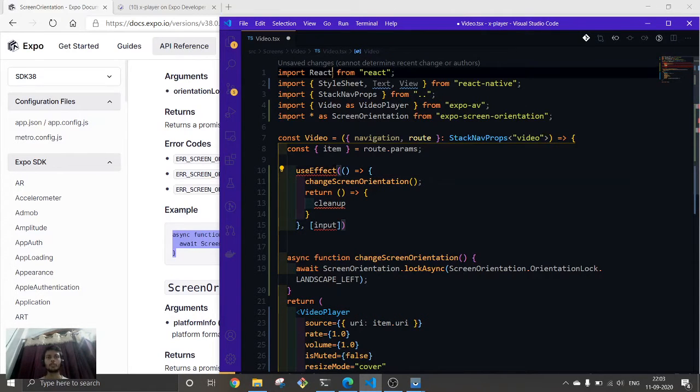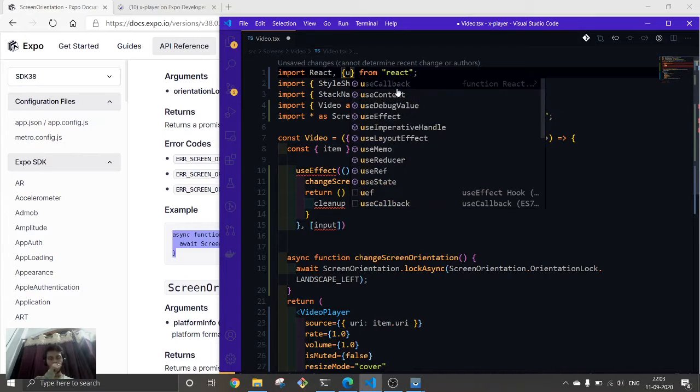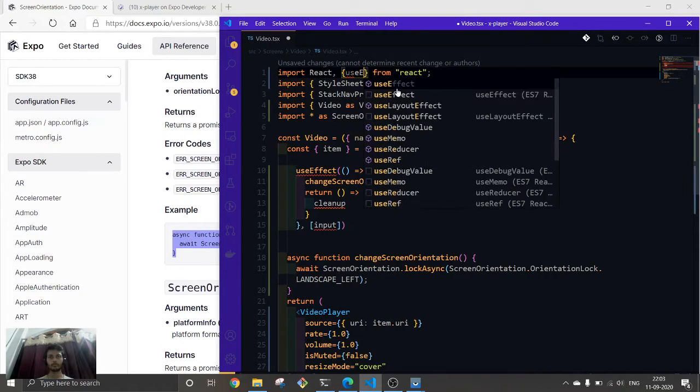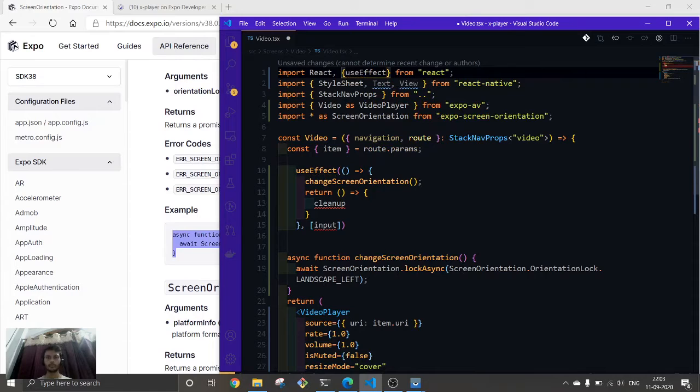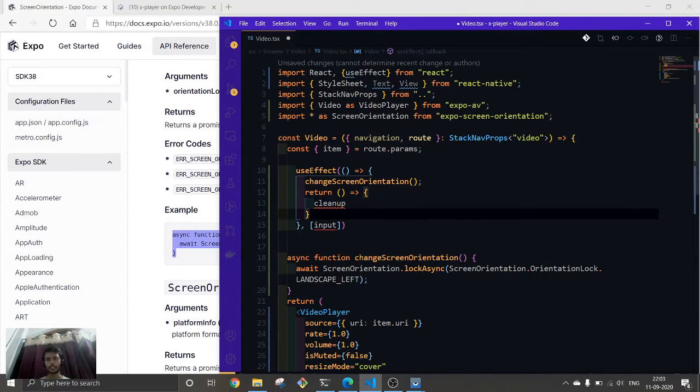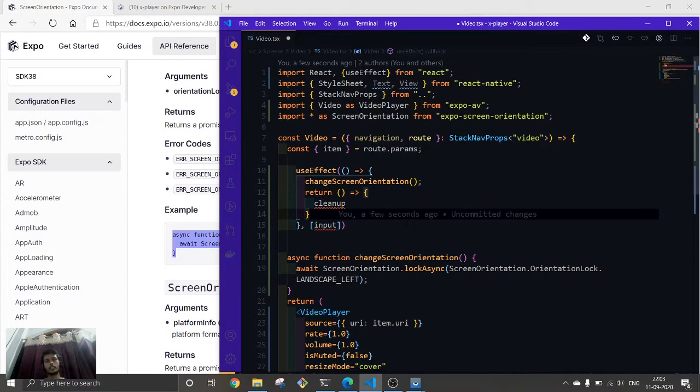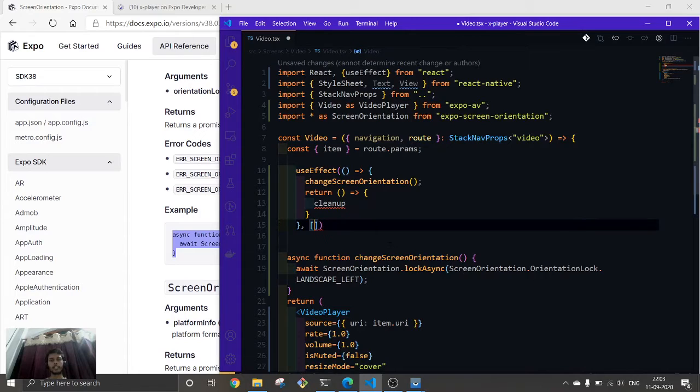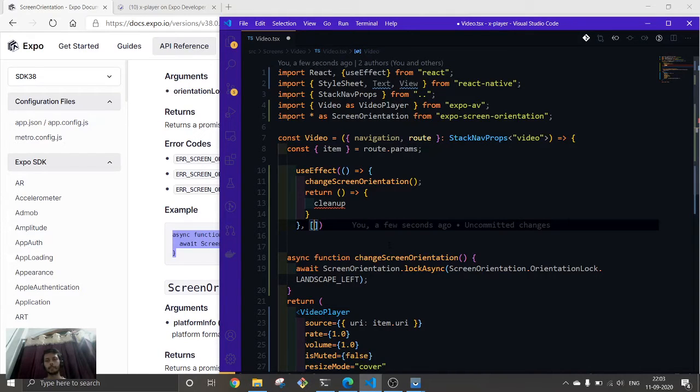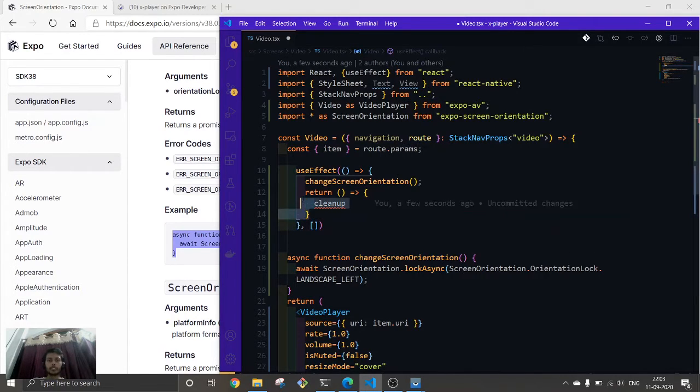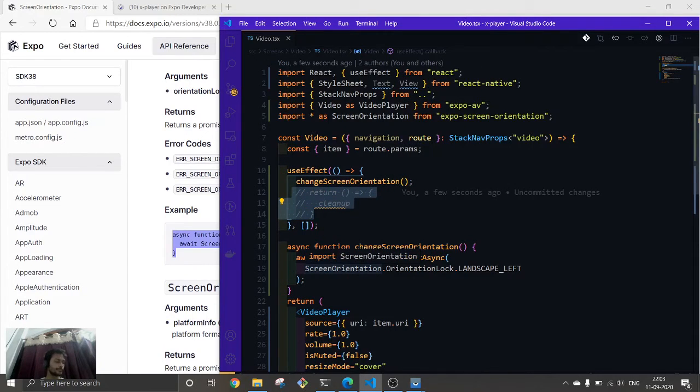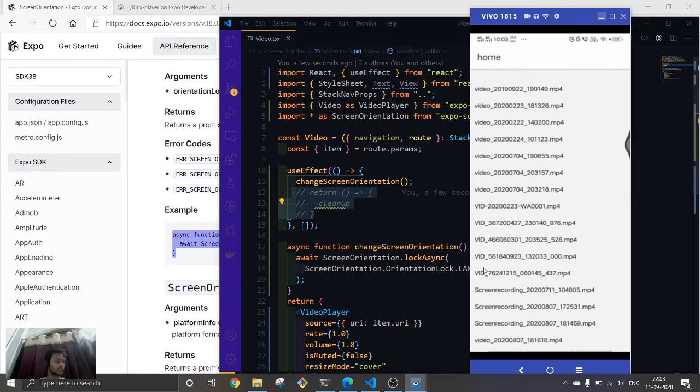Let's import useEffect. Here we're going to need to change it back to its normal position. When the component gets unmounted, then it will come to portrait mode again. So that's why we're going to implement this. Let's see this first and after that we will try to implement that one as well. Let me see if it works.